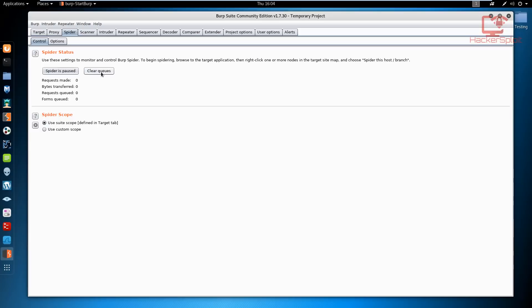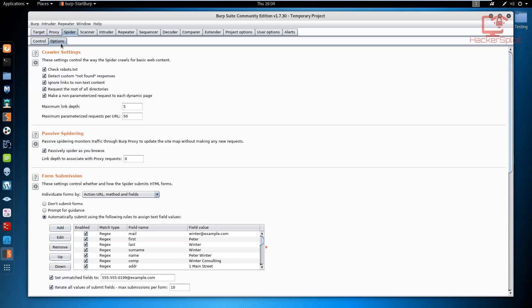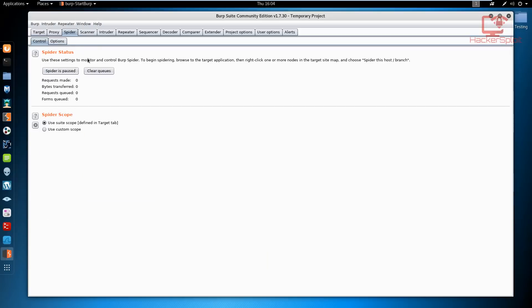When you look at the options, there are a lot of options. We'll be looking at them in a second. Let's get started now with the control section.